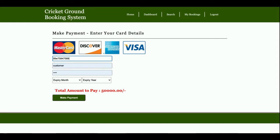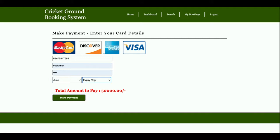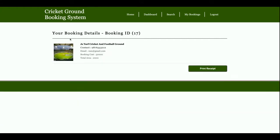Enter anything you want. Once you click 'Make Payment', you will get your booking details—booking ID is 17 for the cricket ground booking system. The booking is complete. Once you click 'Print Receipt', it will print from the printer.